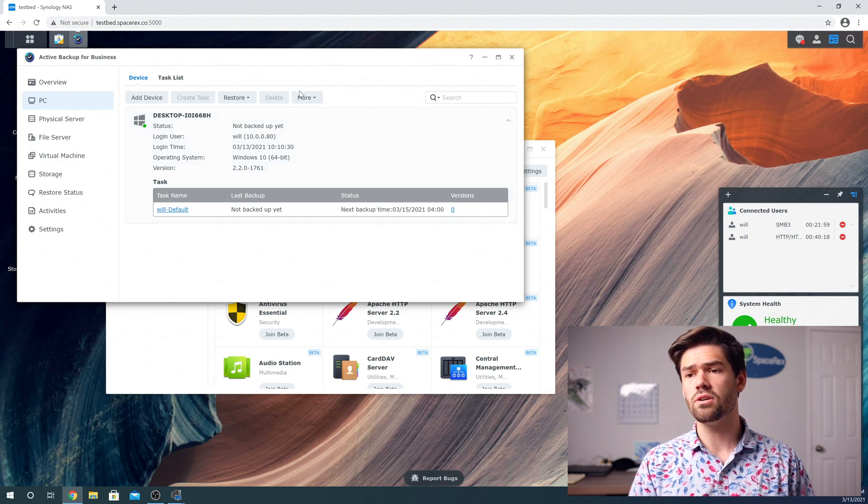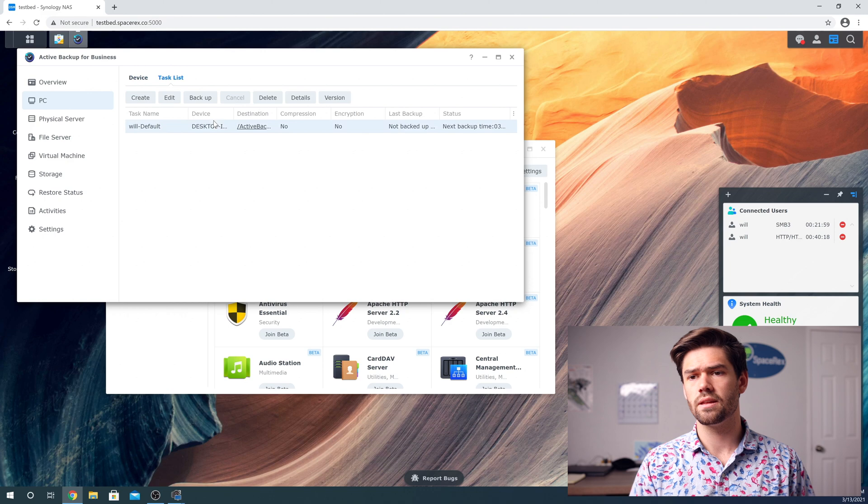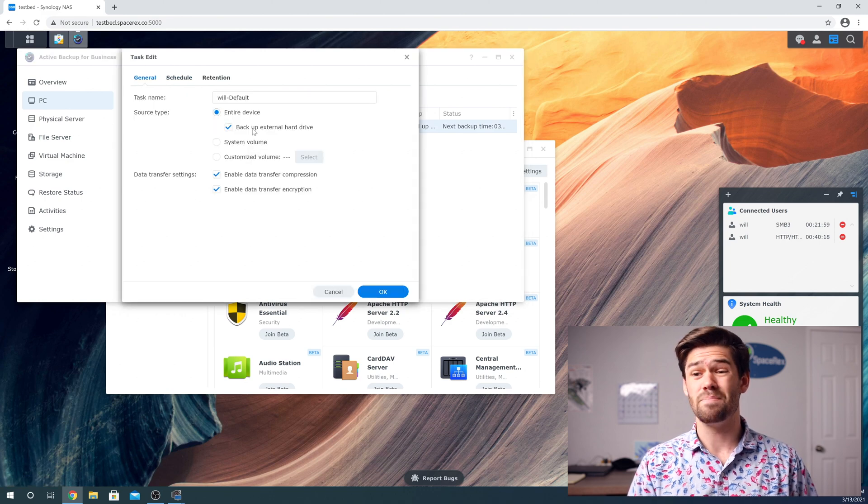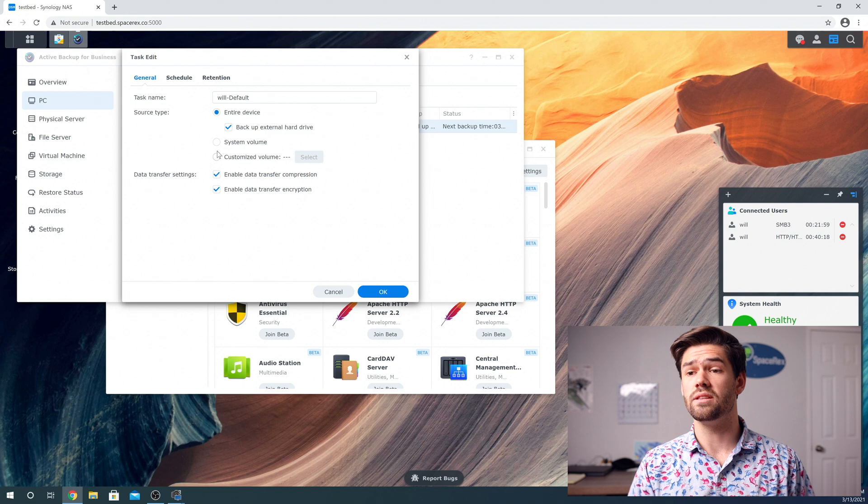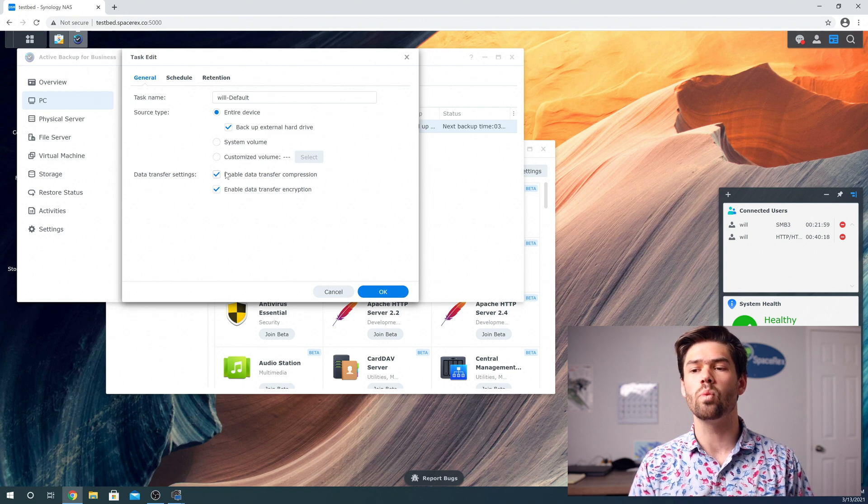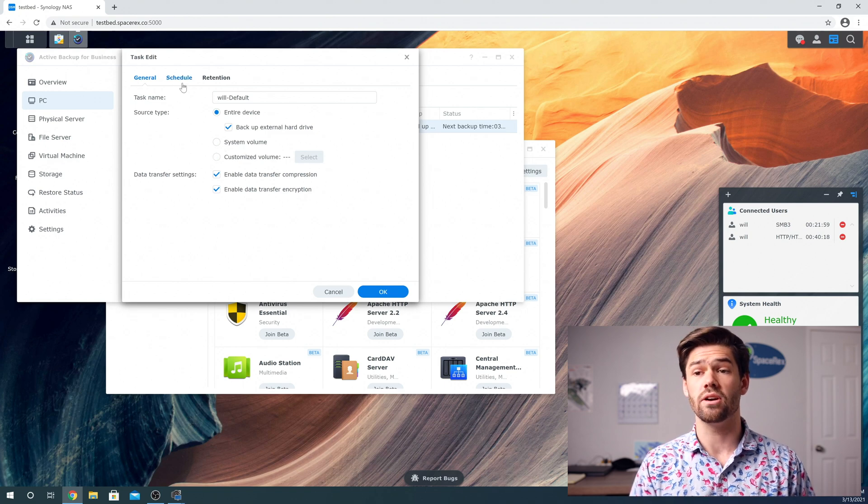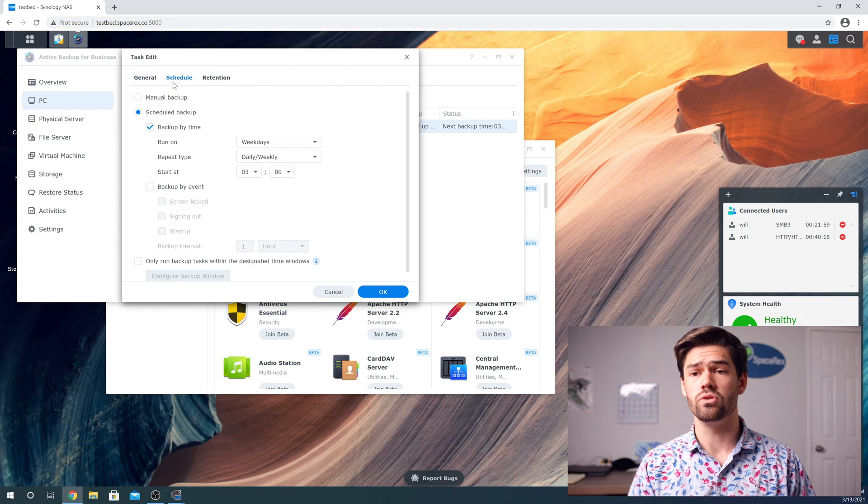We can go through and create a new task for it with edit. You can say backup specific drives. You can say volumes. You can choose whatever you like here. And it's really great. You can choose the schedule.